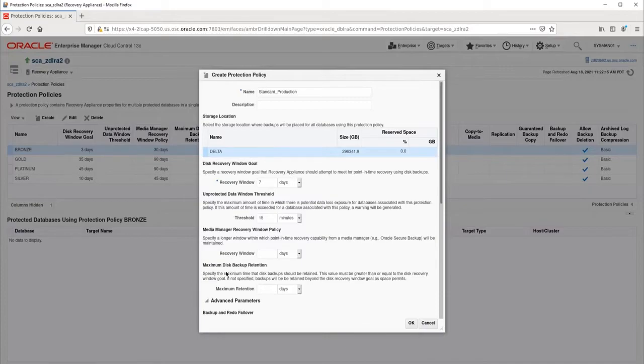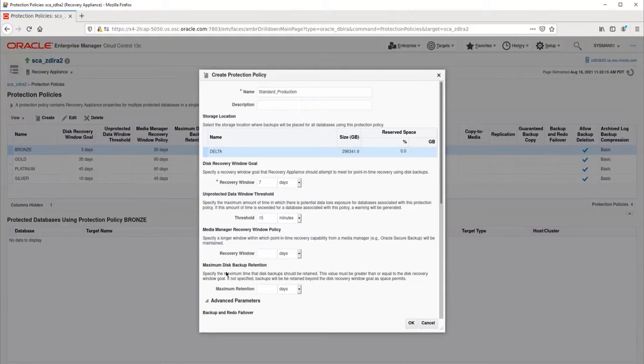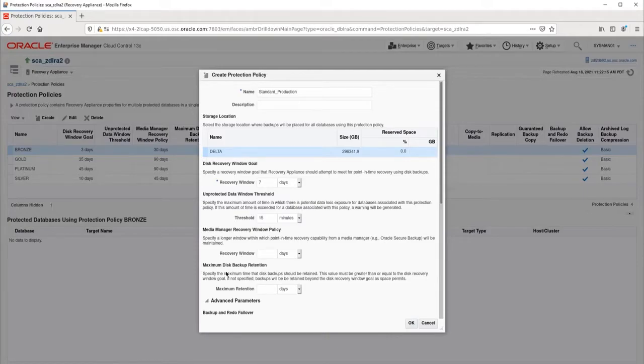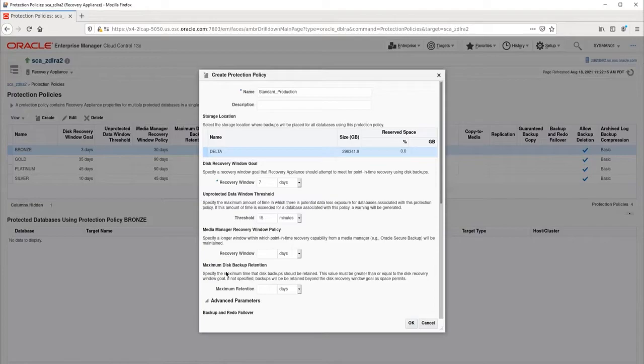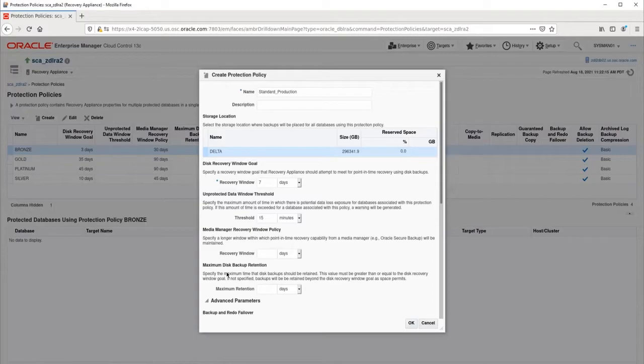The maximum disk backup retention specifies the maximum time the RA will retain backups on the RA itself. Remember that the disk recovery window goal specified the minimum retention. If the RA has enough space available, it will retain backups longer than the disk recovery window goal, up to the maximum disk retention. When the maximum disk backup retention is reached, the RA will delete all the backups older than the disk recovery window goal, all as one batch. This value should be set higher than the disk recovery window goal. I recommend setting it to five days longer, so I will set it to 12 days.